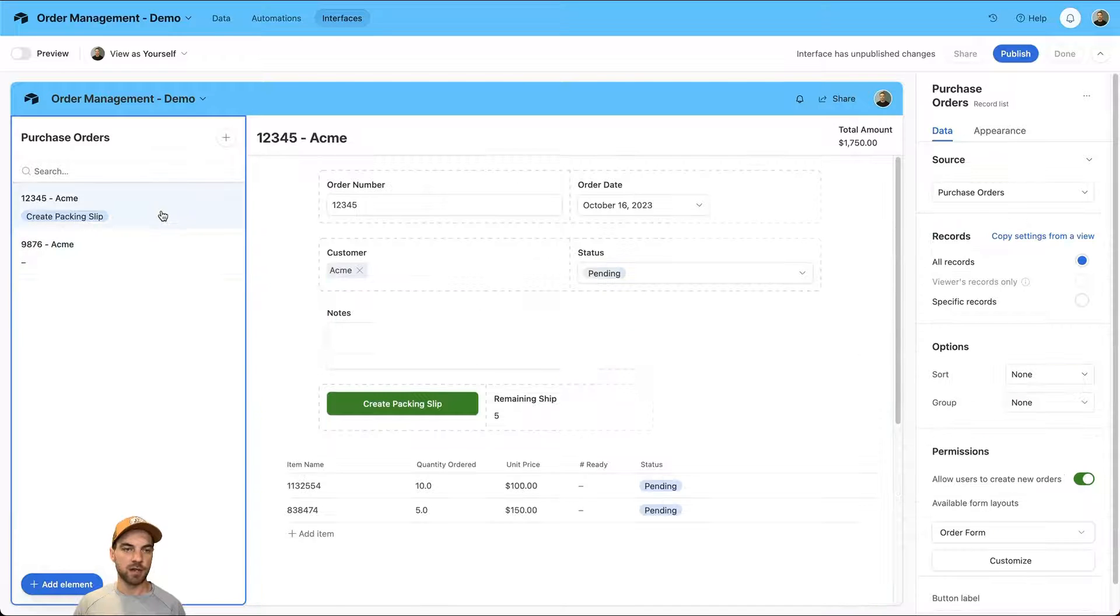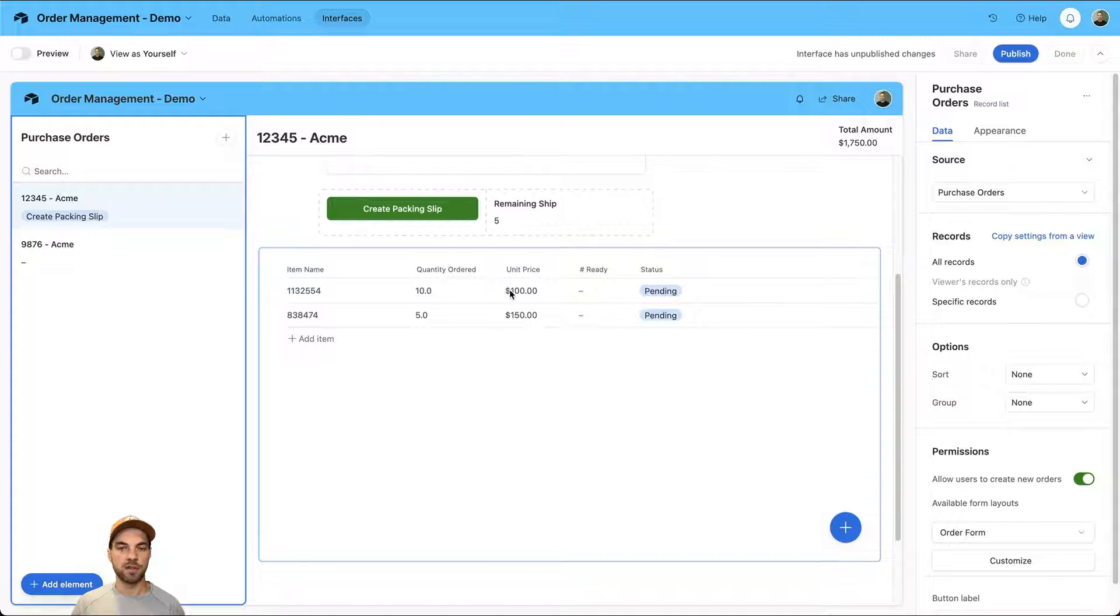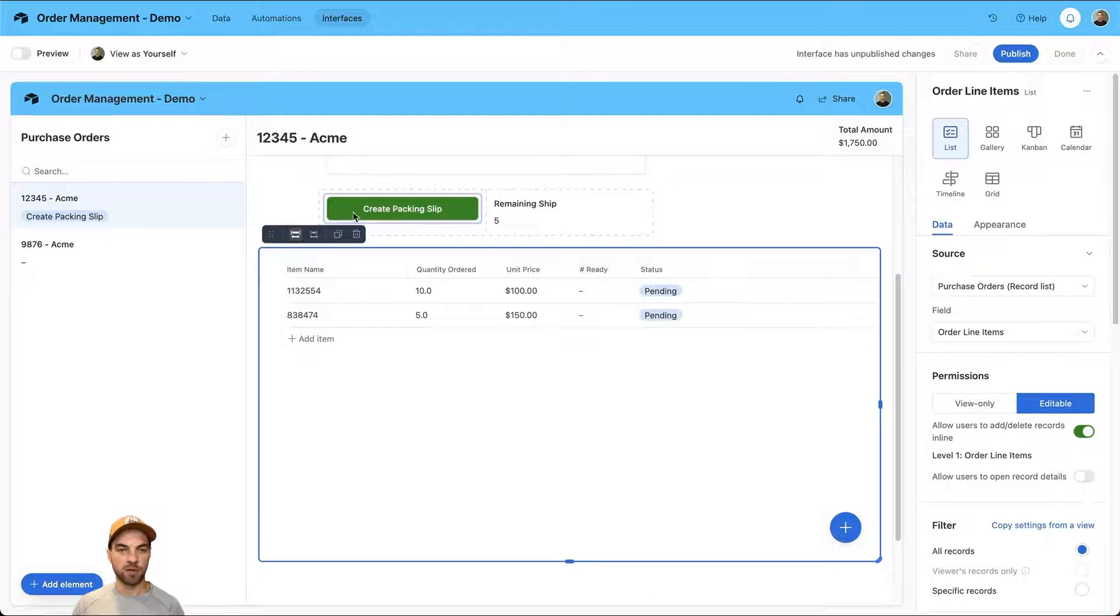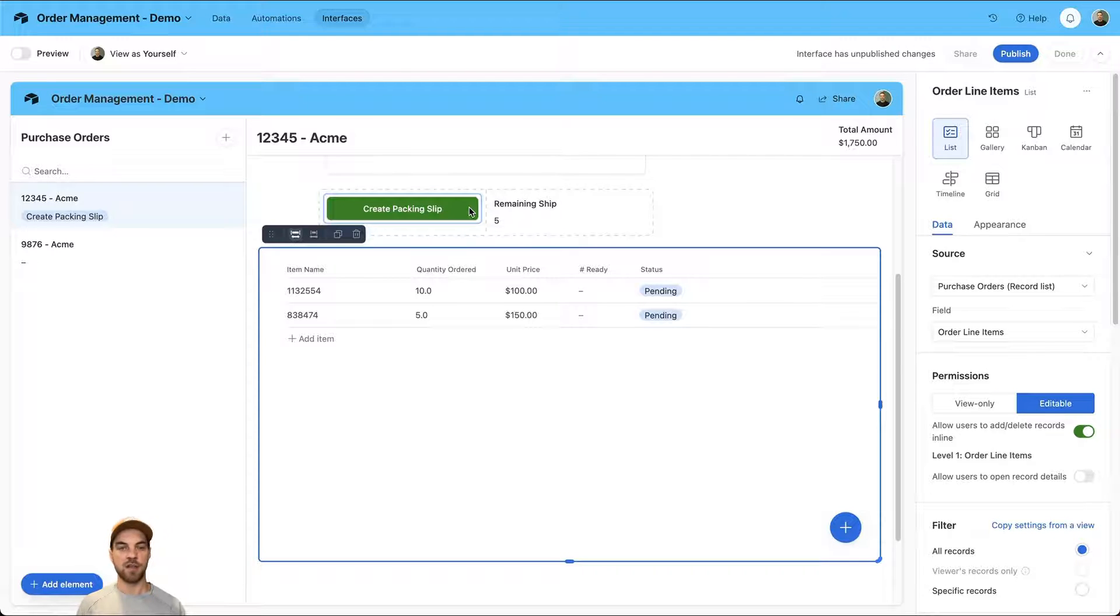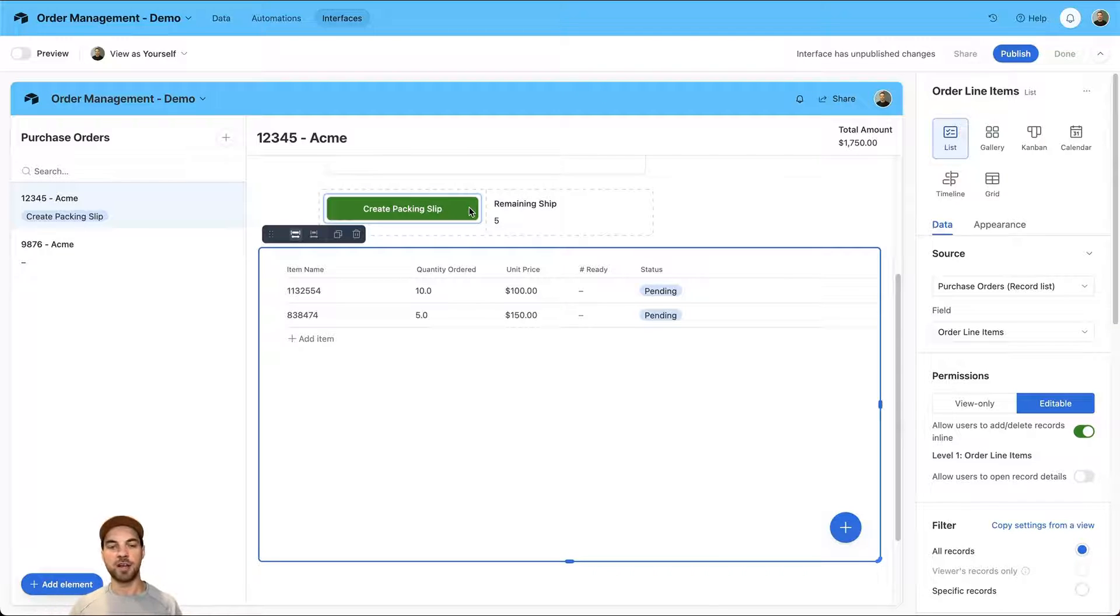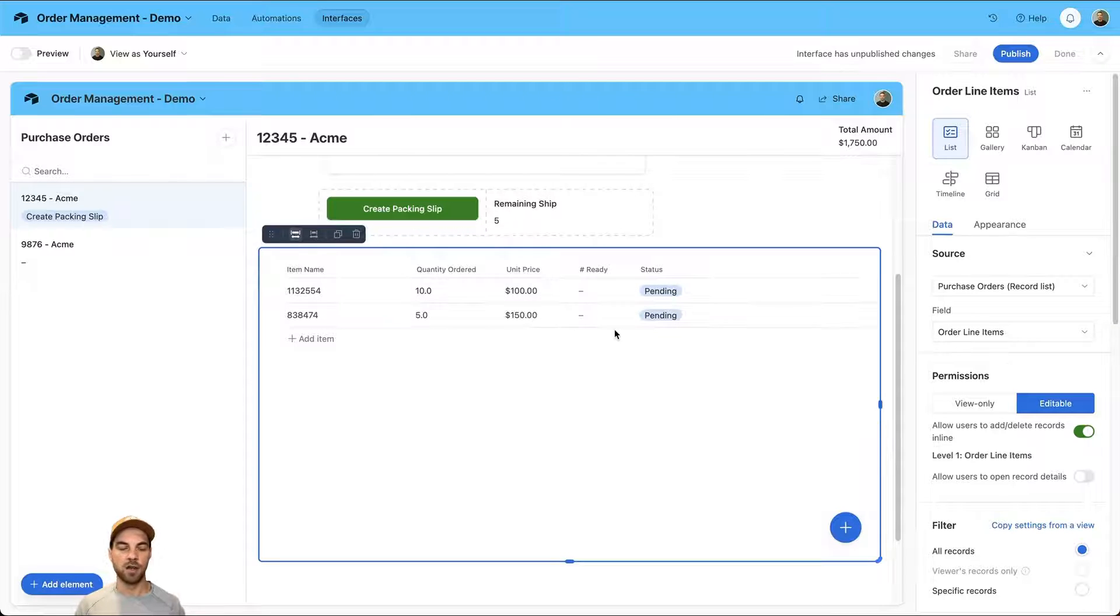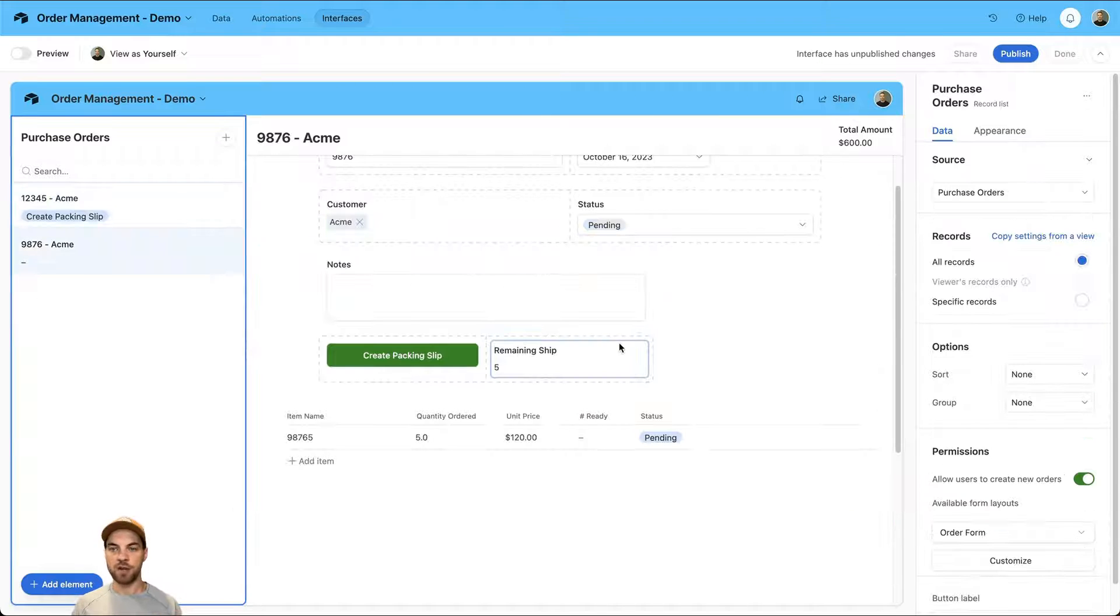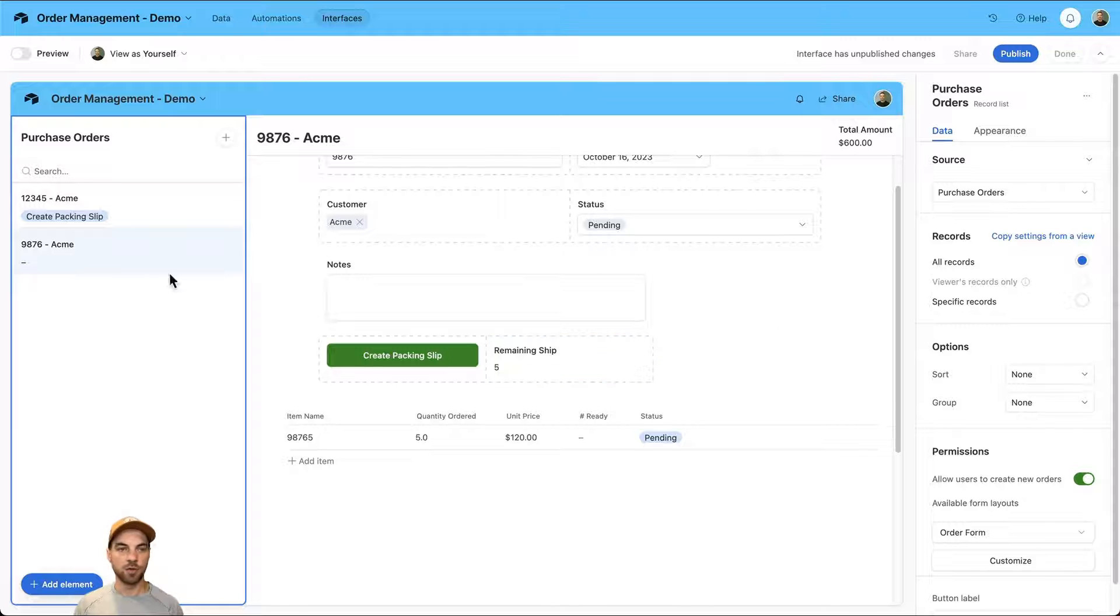Just a reminder, based off of the number that we add here, we have a number of line items. Whatever number you enter here, when you create the packing slip by pressing this button, the packing slip will get created with each of these associated line items, assuming you've entered a number here with the quantity shipped being this number ready. We've got our purchase order basically set up and ready to go.